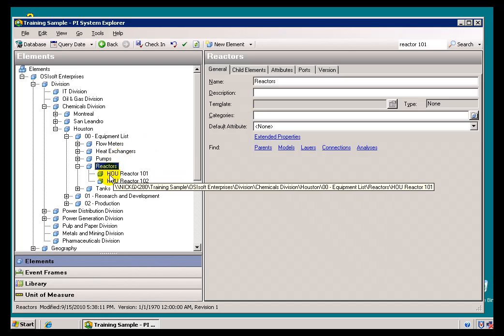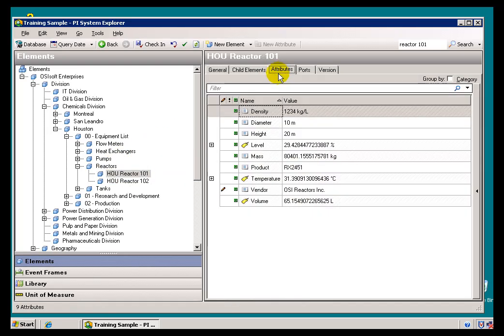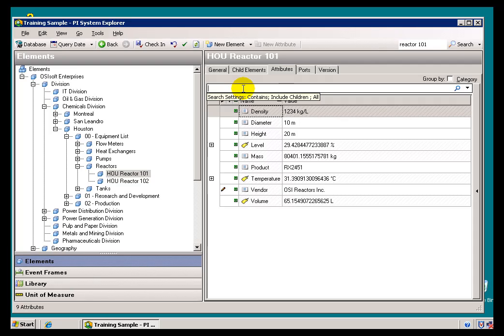Now, one last thing, when I'm looking at that Reactor, if that Reactor were to have, let's say a great number of Attributes, hundreds and hundreds of Attributes, sometimes you'd like to filter through those Attributes. So, on this Attributes screen, where we're seeing the different Attributes of that Asset, it's got a Diameter, Height, Mass, Product, etc., I can decide to Filter.